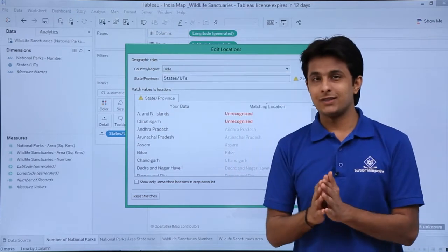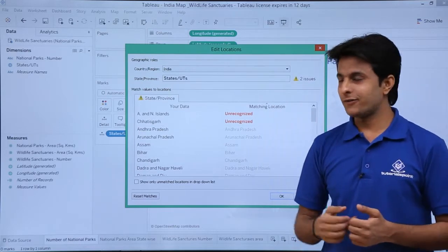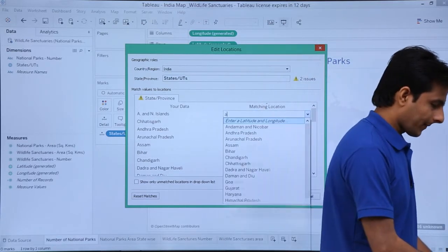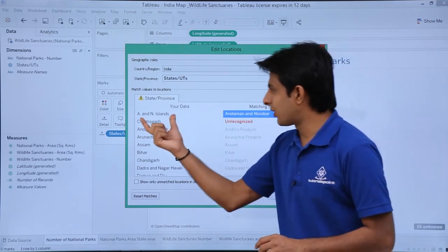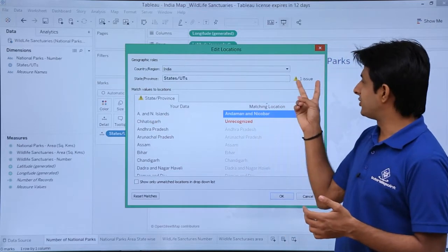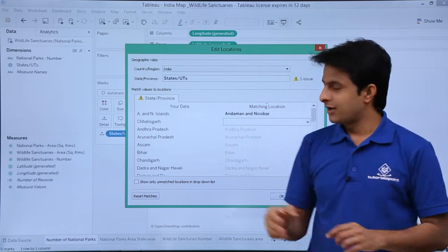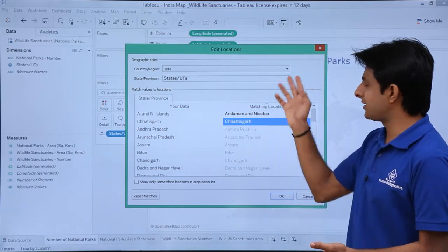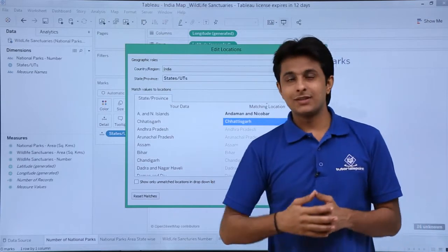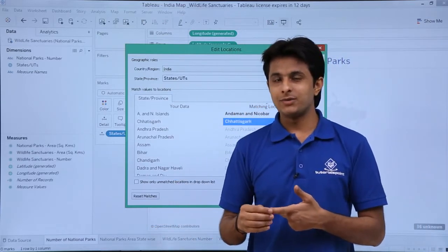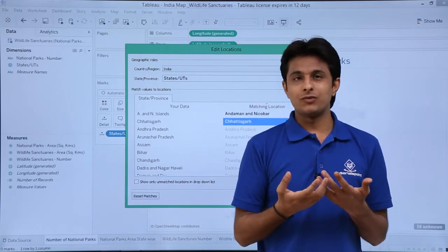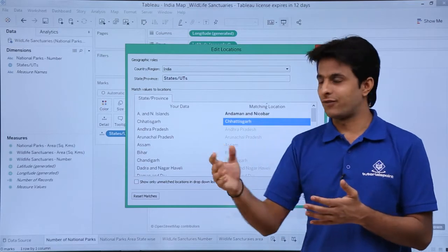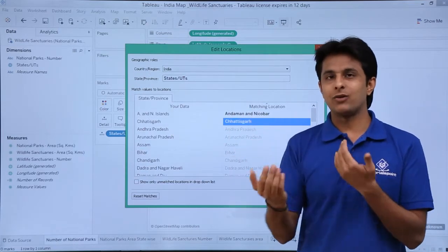Now out of 36, there are 34 which are solved — two issues remain. It says A and N Islands, which is actually Andaman and Nicobar. I select that and map it to Andaman and Nicobar. Now there is only one issue left. The second one says Chhattisgarh — I type C-H-H-A to find Chhattisgarh and select it. Now there are no issues left. This happens because sometimes names of locations have spelling mistakes, or the database is older. The names of states and places keep changing, and Tableau connects to current Google locations, so the older and newer databases must be matched properly.